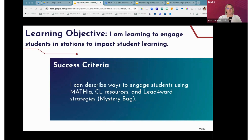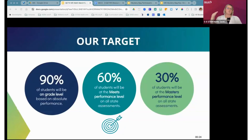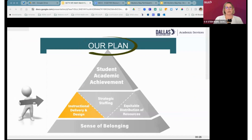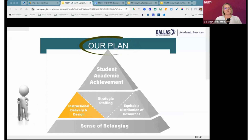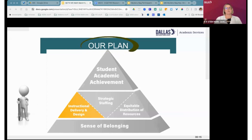Our learning objective for today is learning how to engage students in stations in order to impact student learning. The success criteria is being able to describe ways to engage students using MATHia, the Carnegie resources, and some Lead Forward strategies — and we're going to model one in particular called the Mystery Bag. Our target is hitting that 90%, focusing on Tier 1 instruction, but we also need to move students into 'meets' and find a way to hit that 60% goal, which is aggressive.